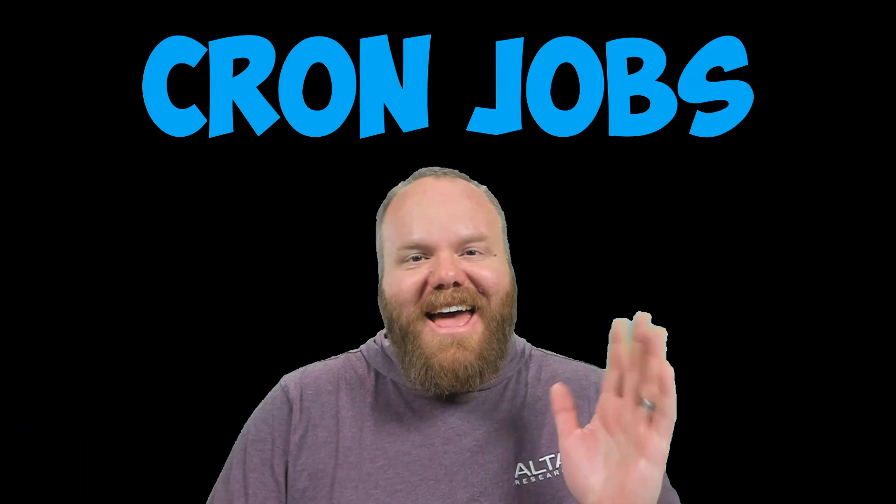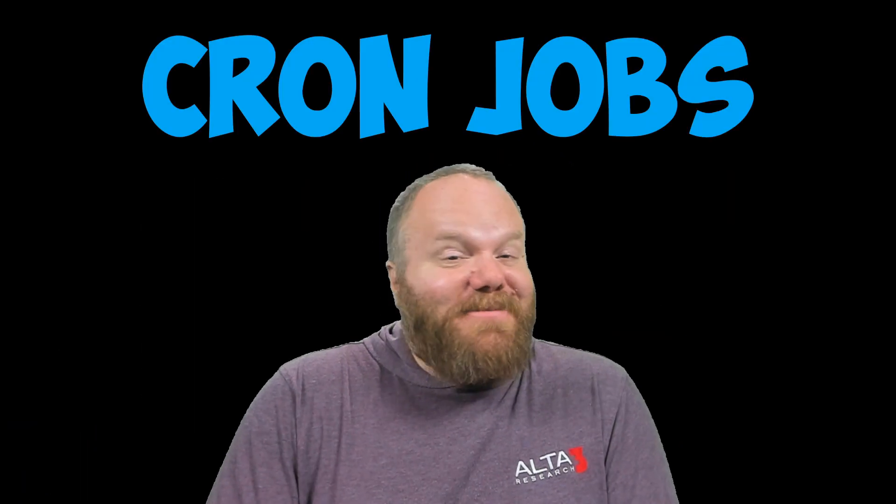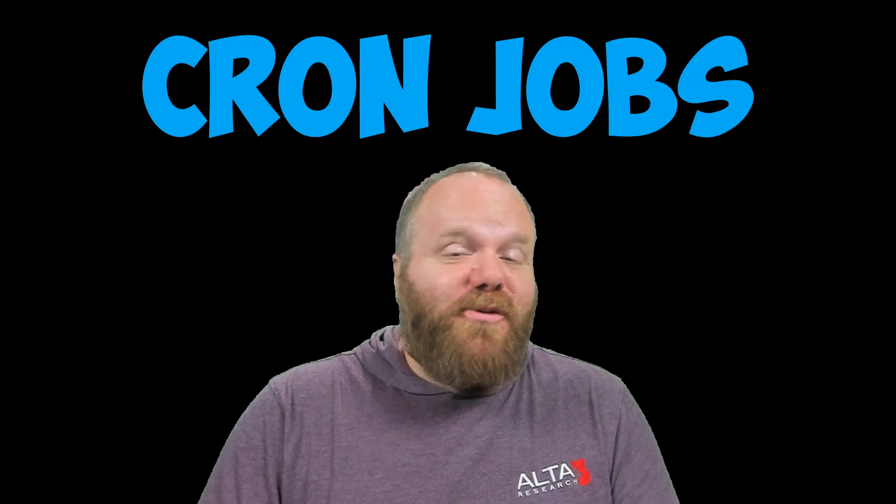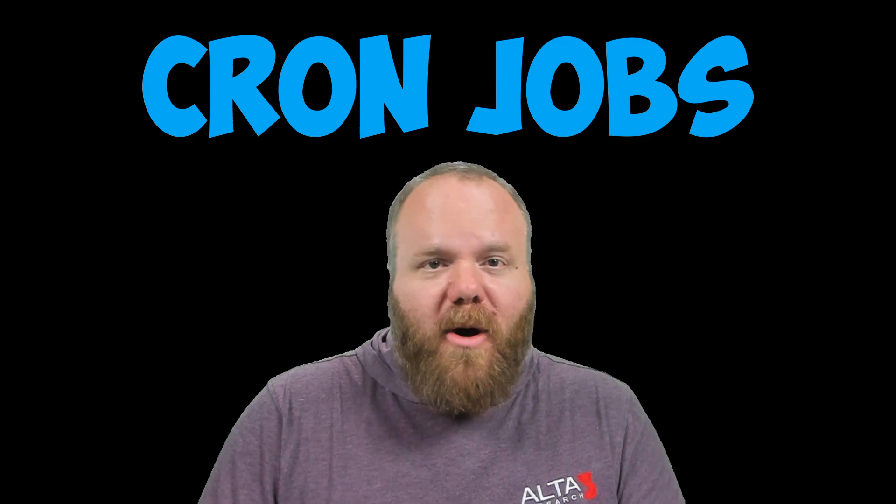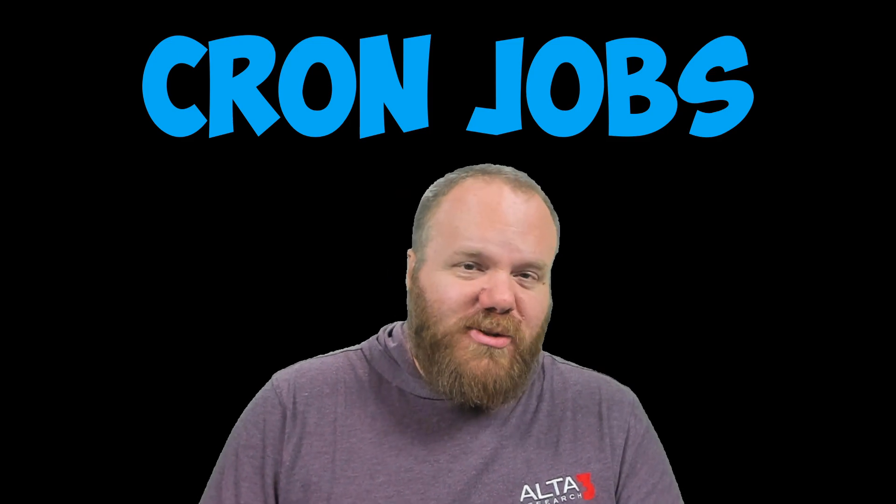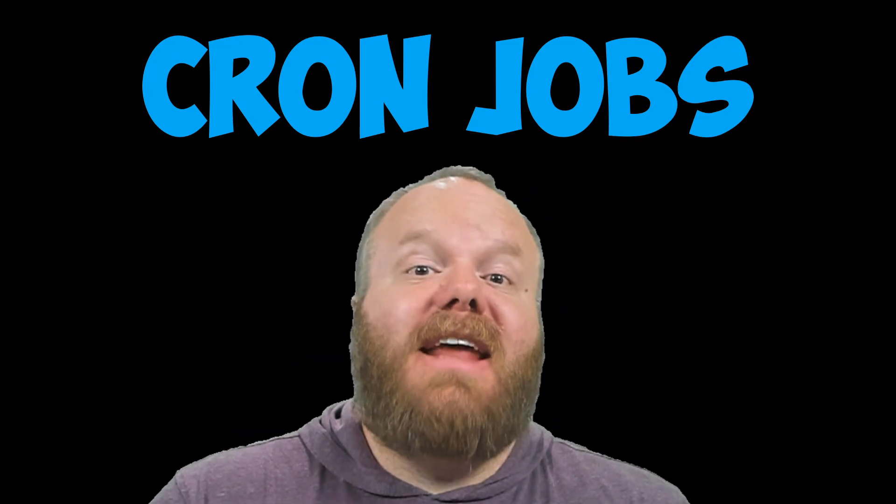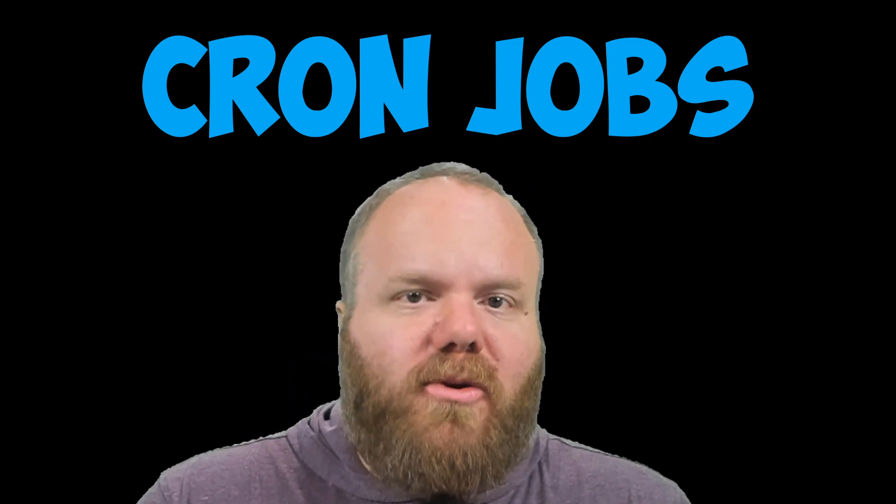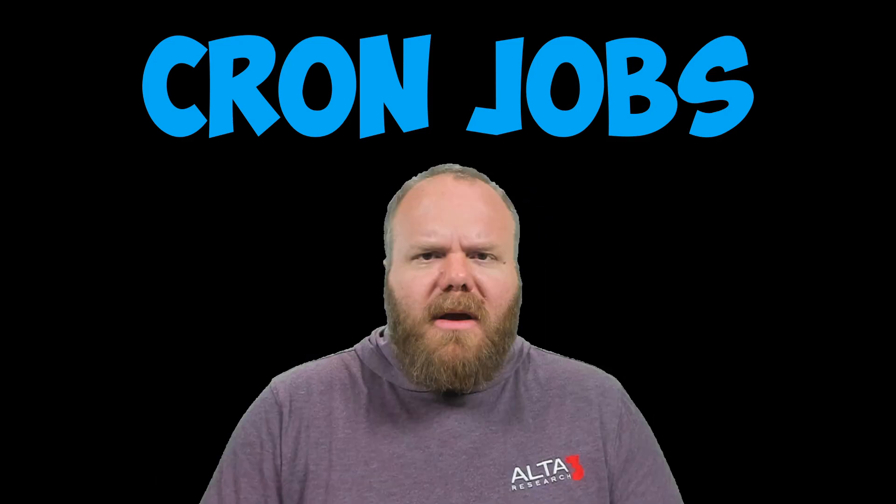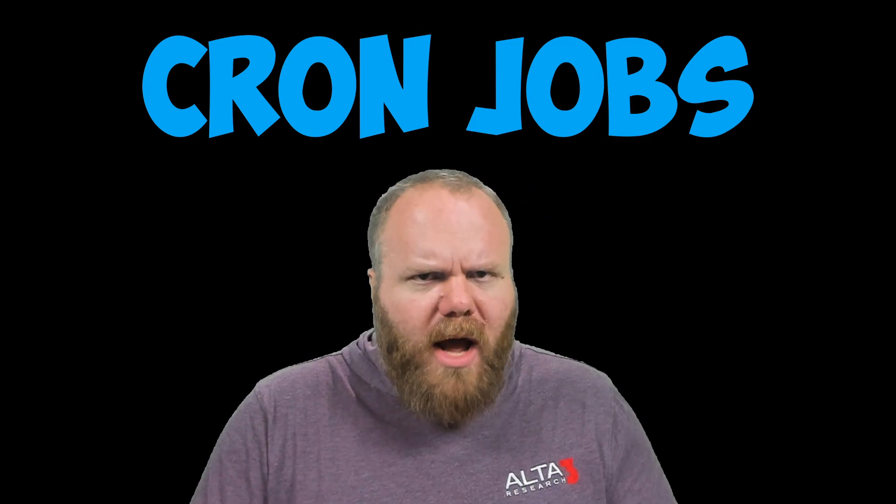CRON JOBS. Hey everybody, it's me, Chad, your friendly neighborhood Alta3 tech instructor. And today we're looking at cron jobs. So what are cron jobs?